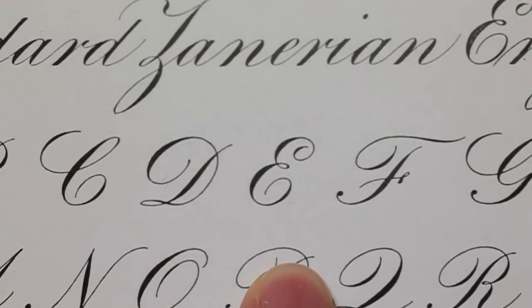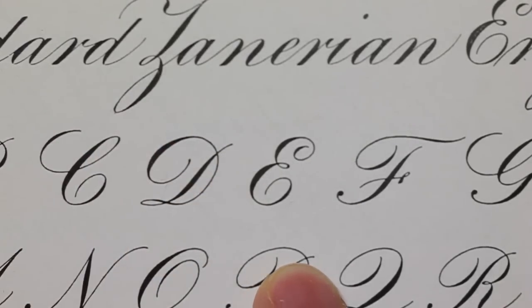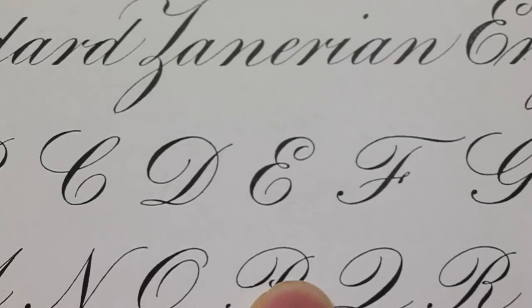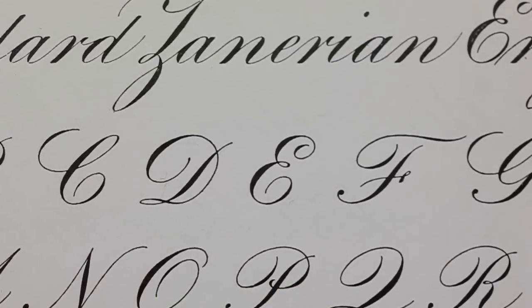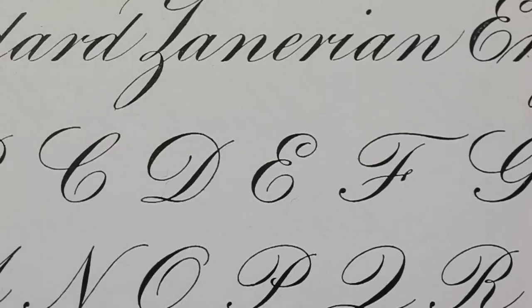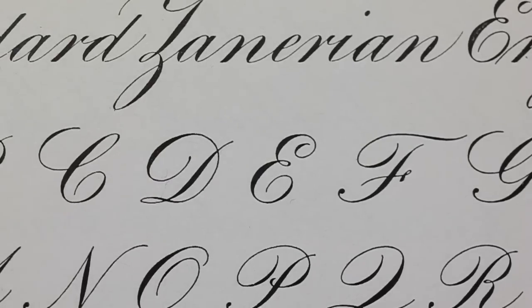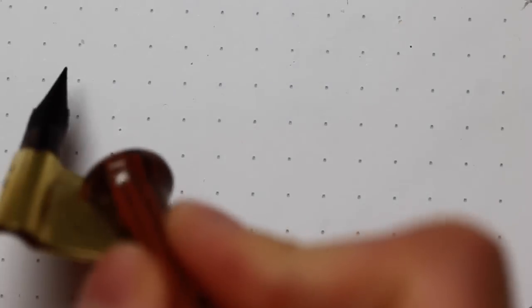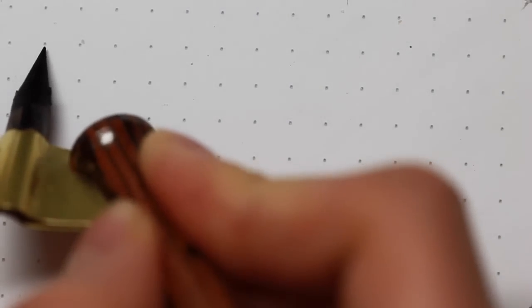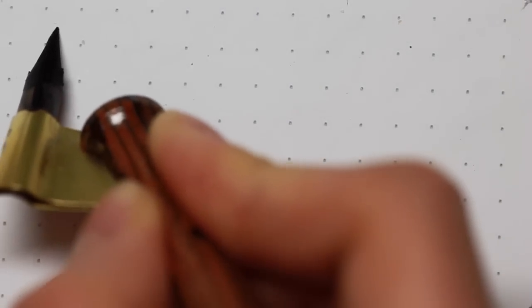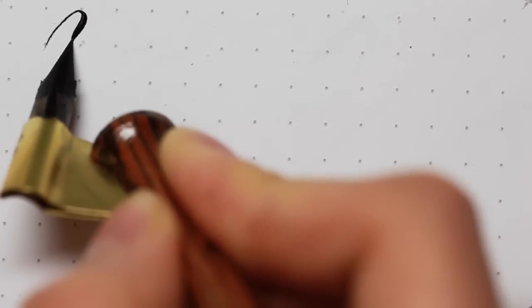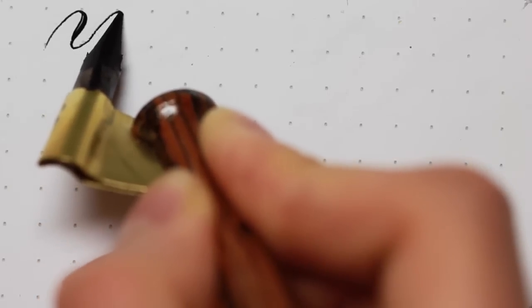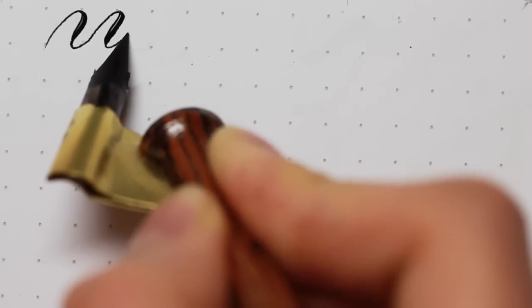I received many questions about drills, what drills to do when we learn the script. I see a lot of people doing a whole page of underturns and overturns, like this, so on and so forth.